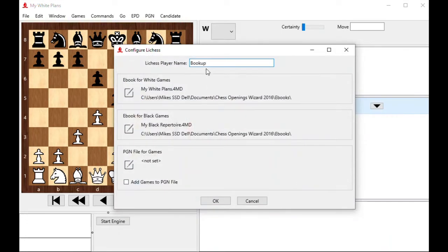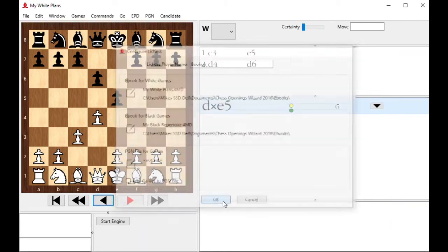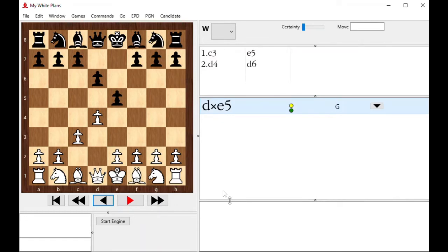Also, like the Set Watch Game Files, if I want these games moved into some PGN file for this system or for Chessbase or wherever you keep your games, just click Add Games to PGN File and click here to set the game file. I'm going to ignore that for now.